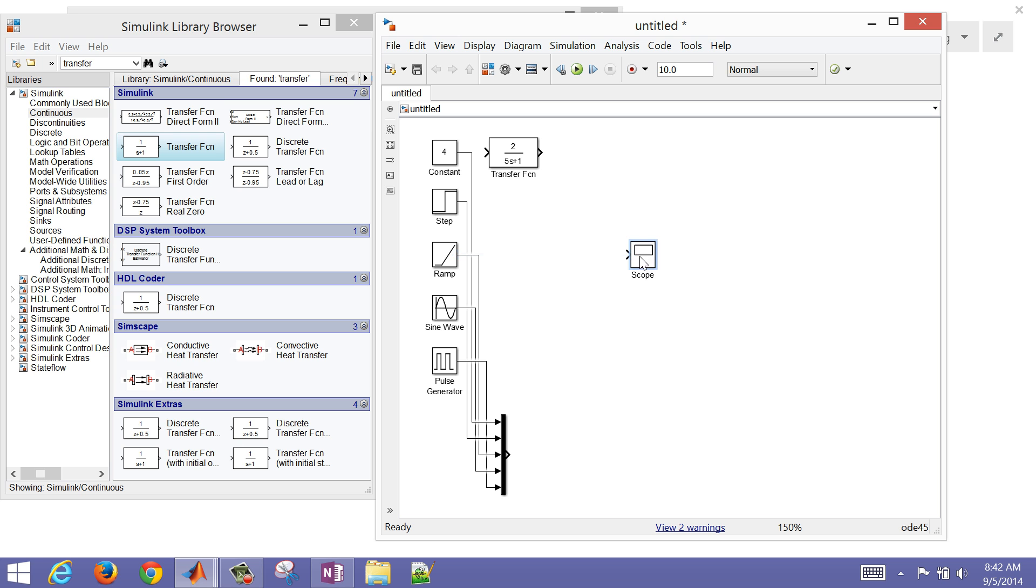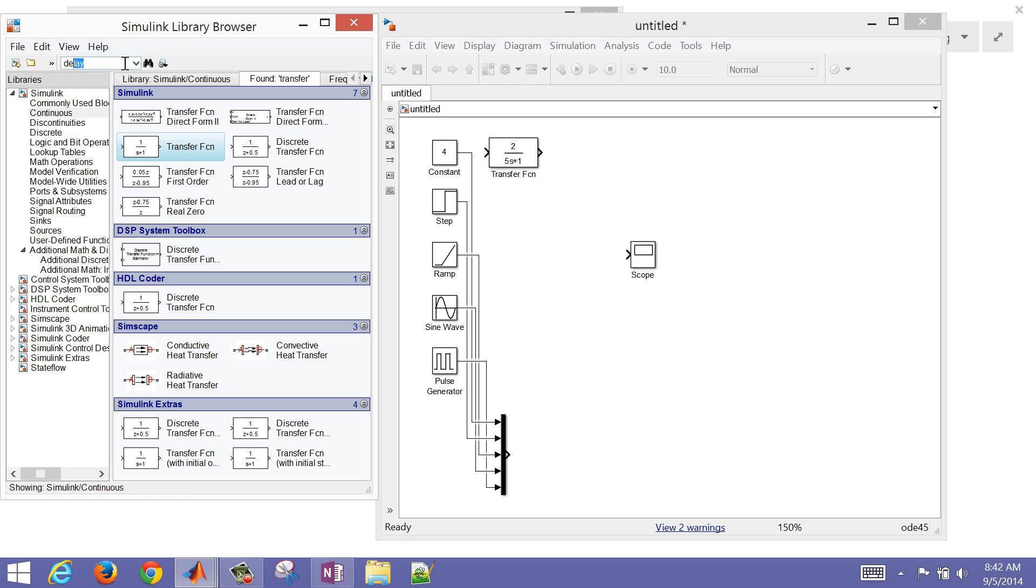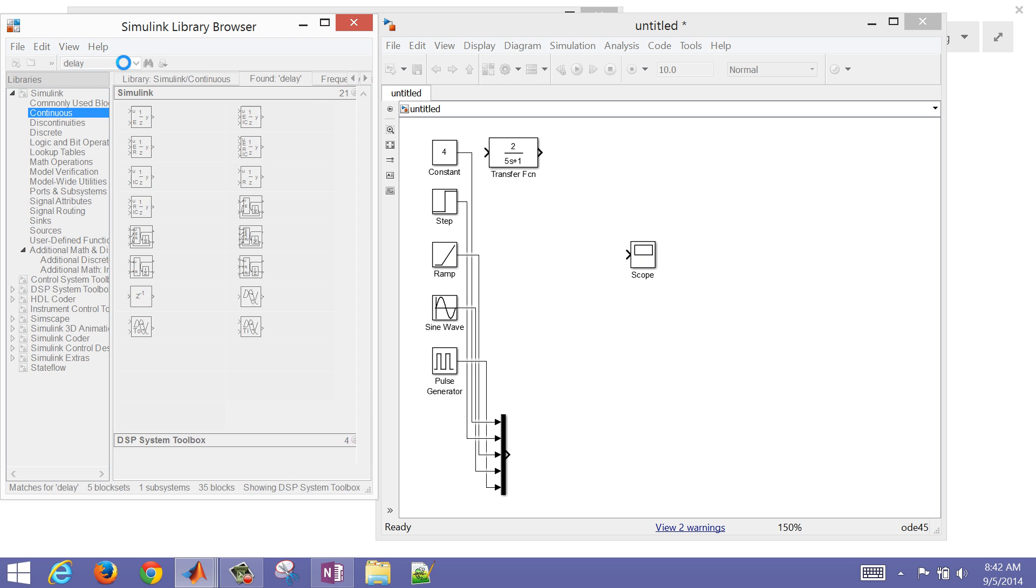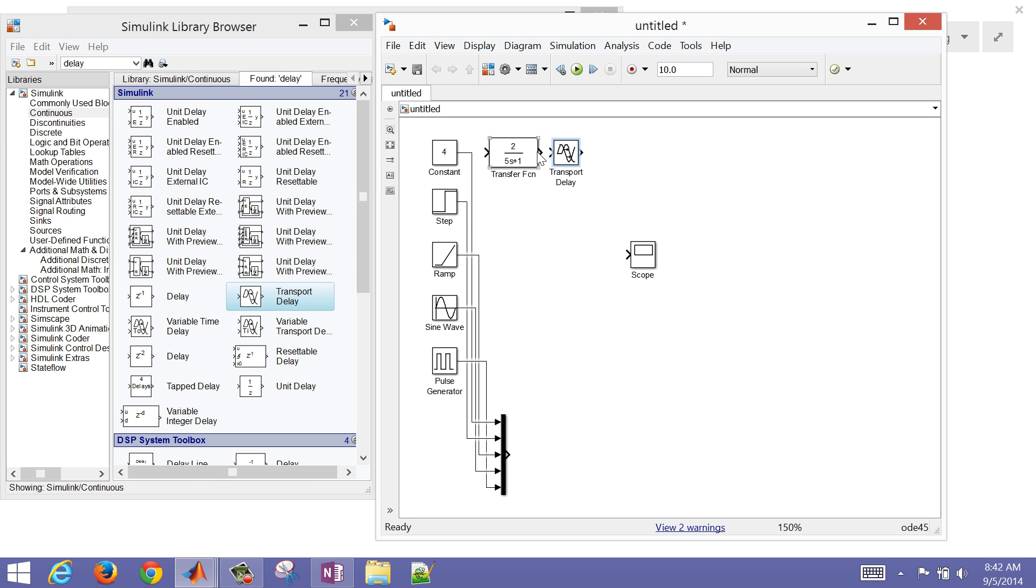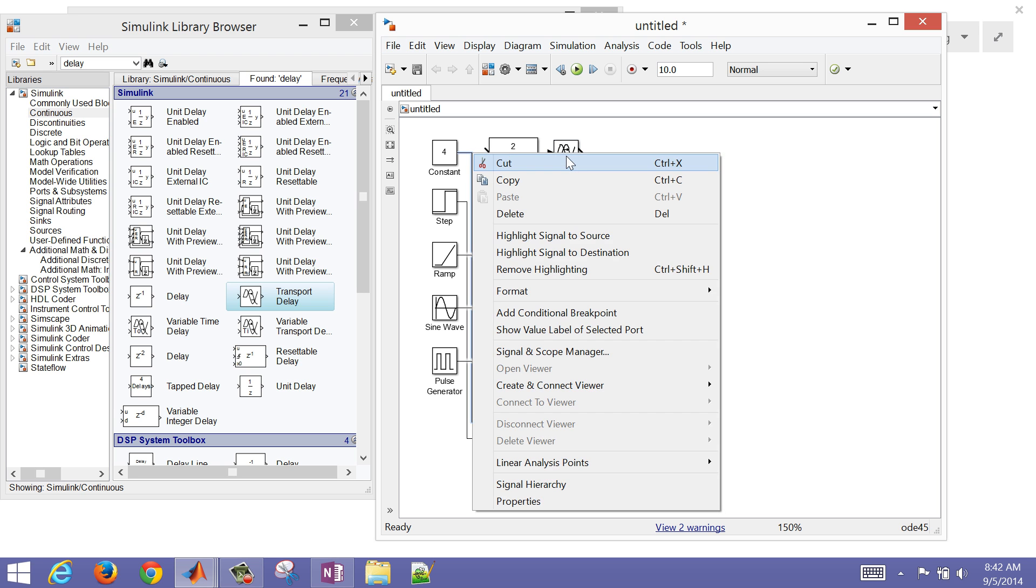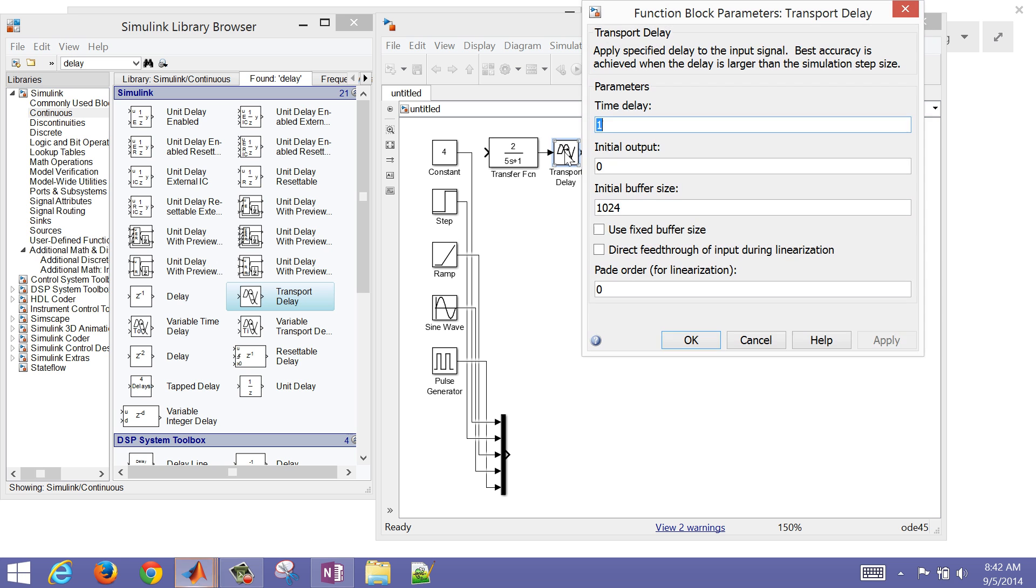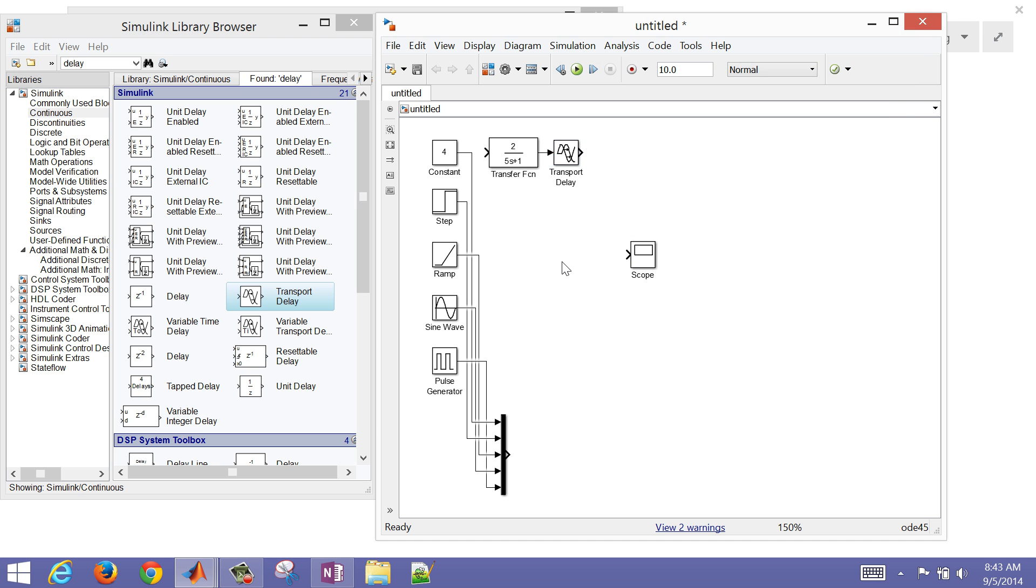Let's say we also have a dead time in here. I'm going to search for delay and use the transport delay for this. I'm going to double click this. I have a time delay maybe of 3 seconds. From when this signal is generated, just delay that by 3 seconds. I have my transfer function. I'm going to rename this as my system. And then rename this as my delay.